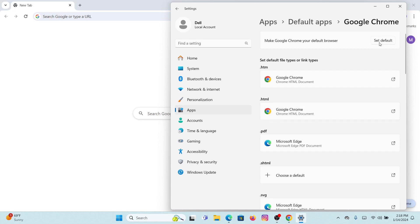Click on set default that you will see at the right side of your screen. Once you tap on that, Google Chrome has been set as default browser on your Windows. Make sure that .HTML and .HTM are saved as Google Chrome.